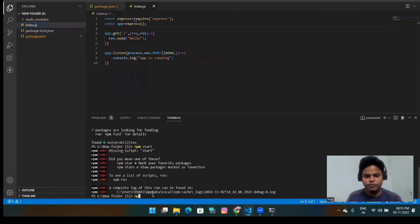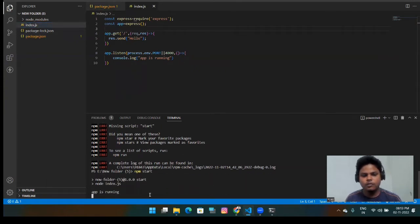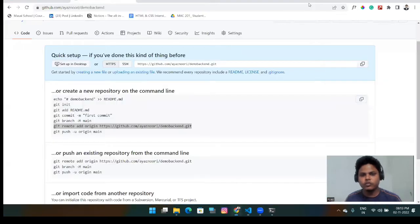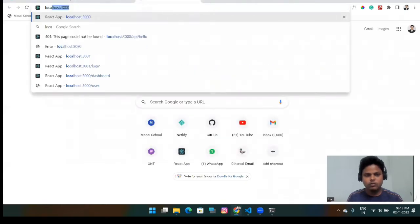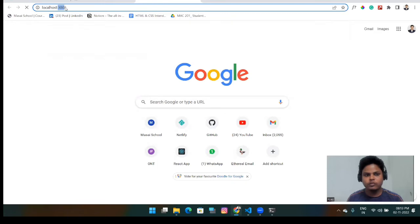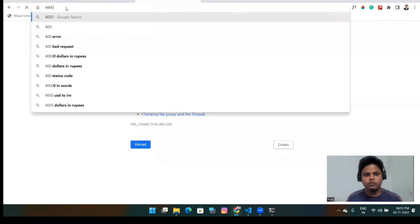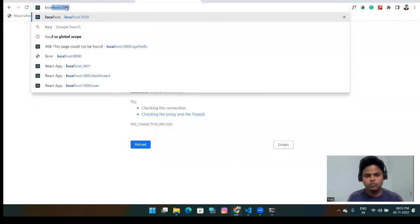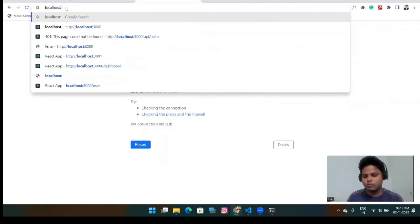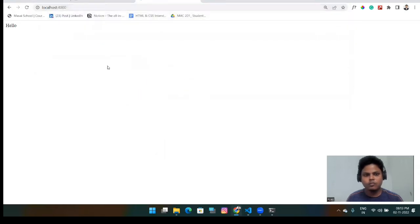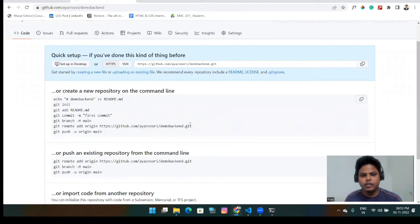So here it's done. And it's there also done. Now if we do npm start. Yeah, my app is running. And if I want to see here, we will get localhost and my port is 4000. Yeah, I'm getting successfully here. That means my package is running.